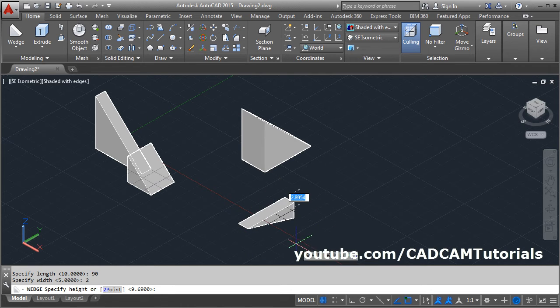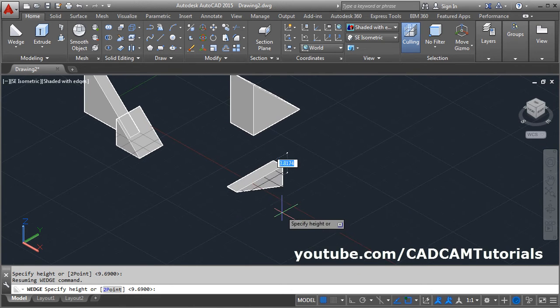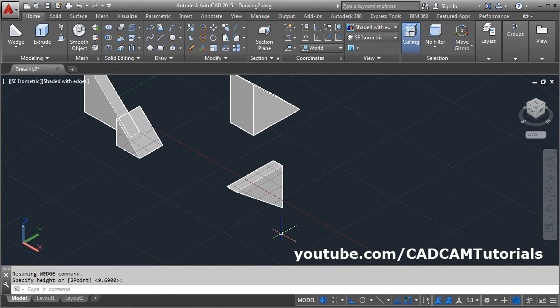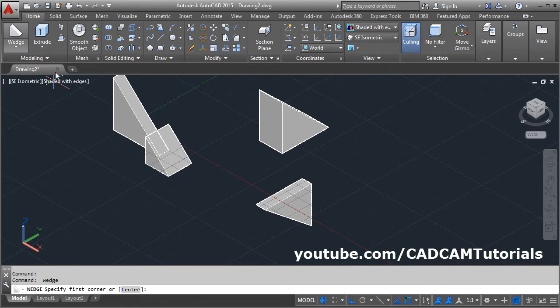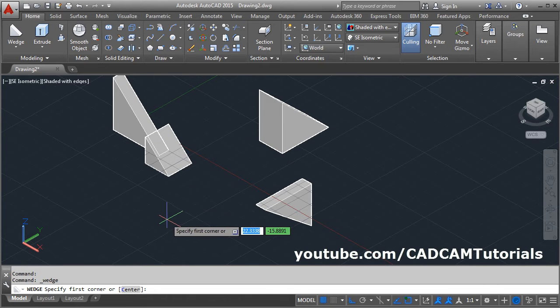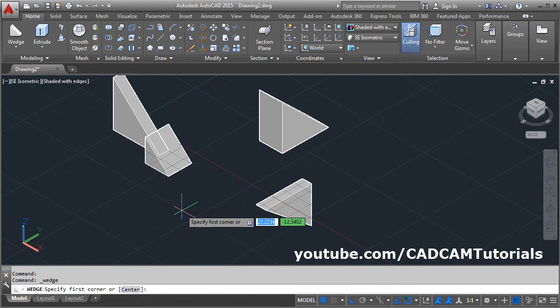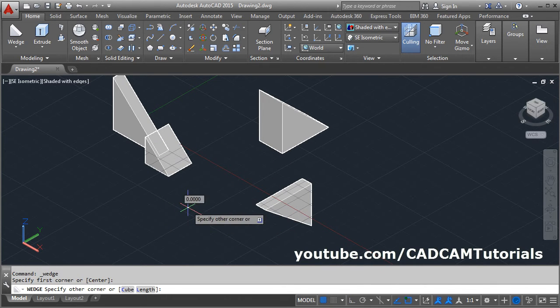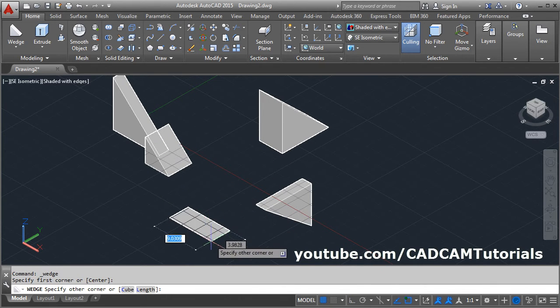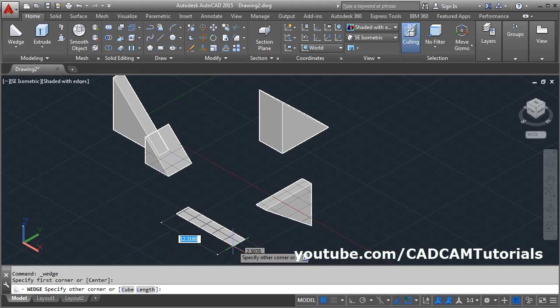Then I want the wedge to be going down. Wedge, give the first corner point, then give the second corner point.